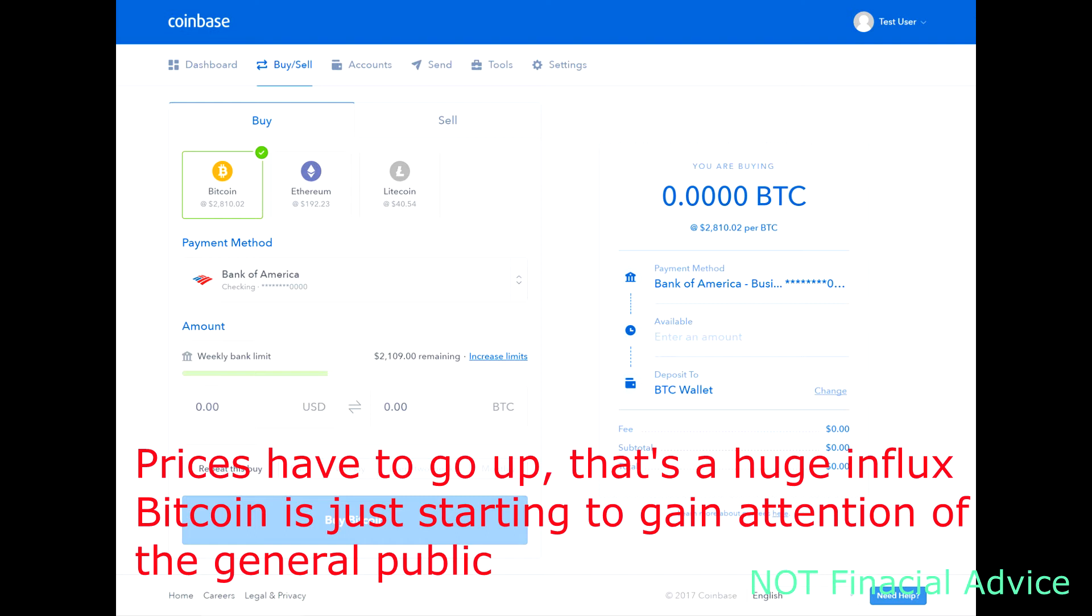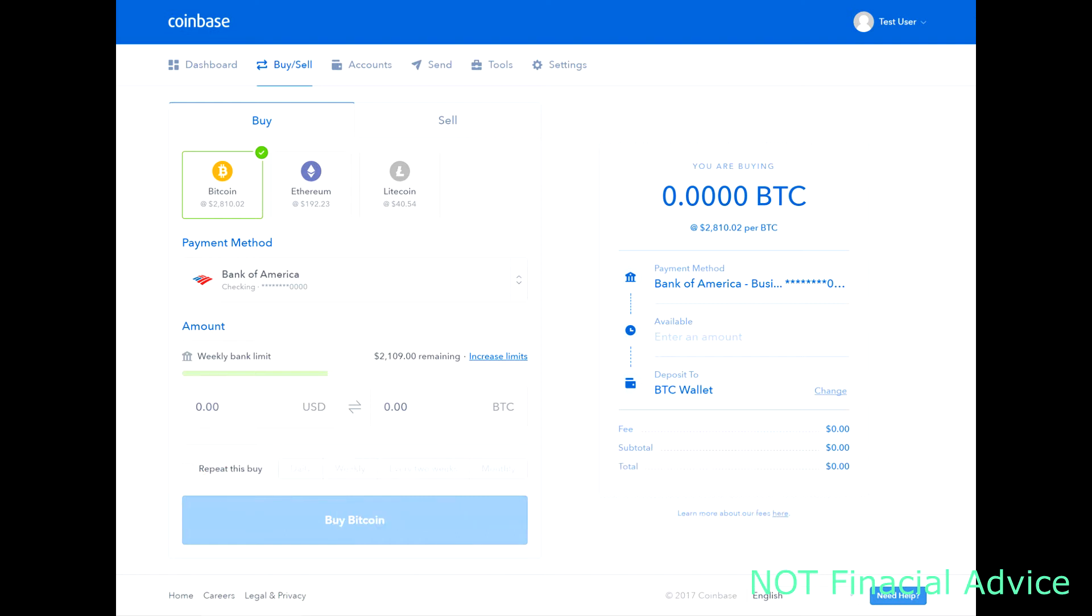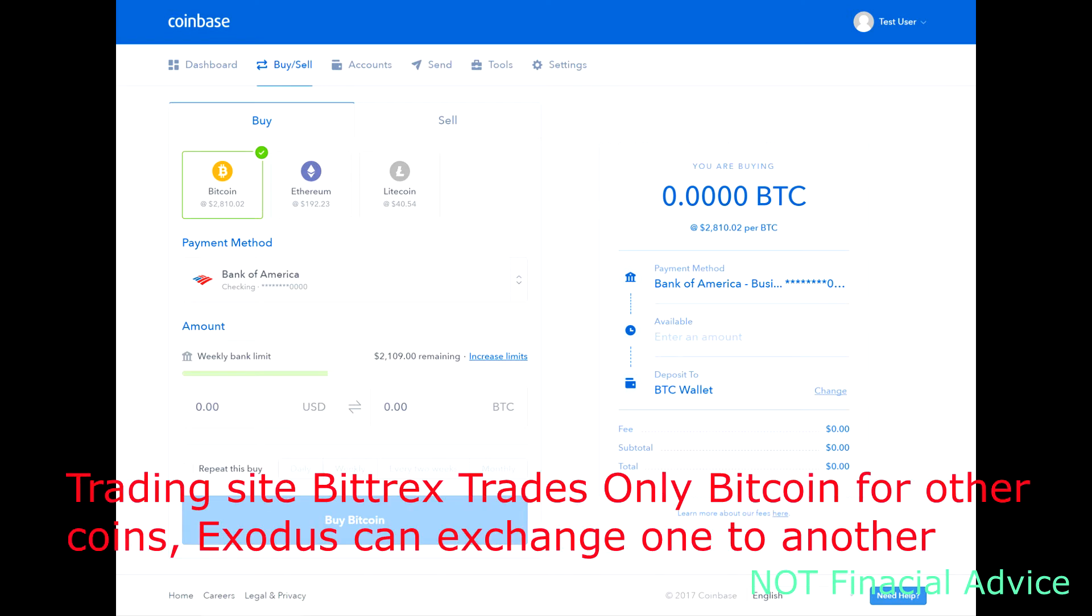Once you eventually get signed up and you want to get your Bitcoin, you're going to have the choice to buy Bitcoin, Ethereum, or Litecoin. Litecoin is great, but Bitcoin is the only one you can buy other small coins with. I definitely recommend Litecoin as it has a lot of room to grow.